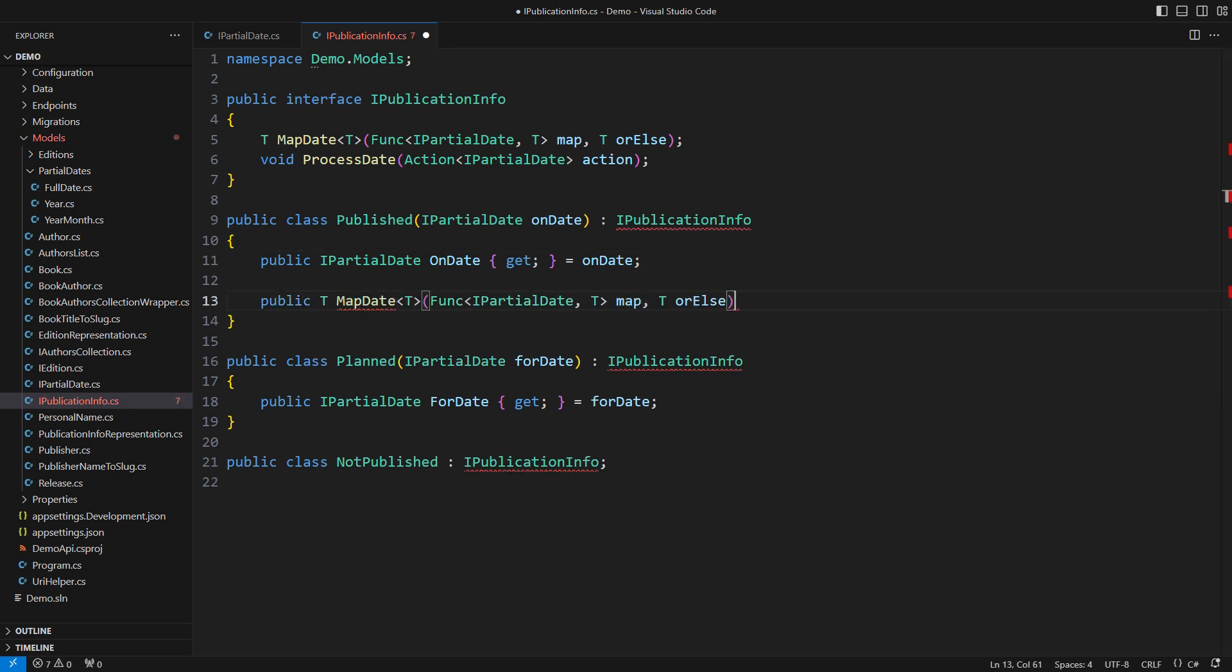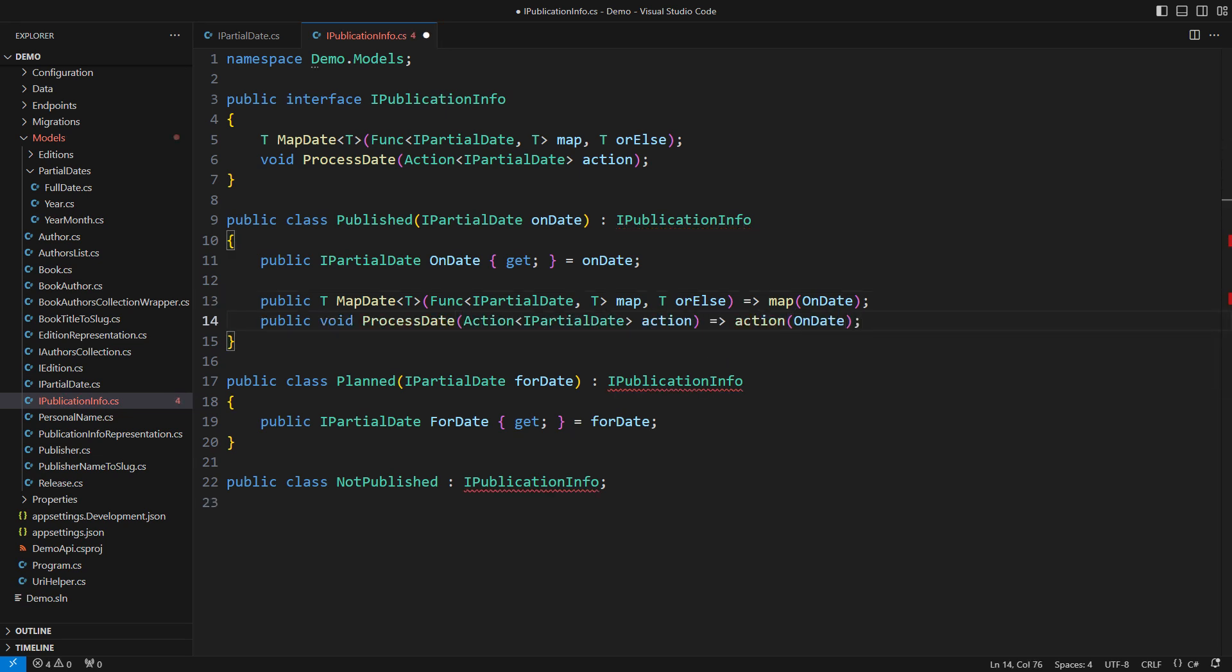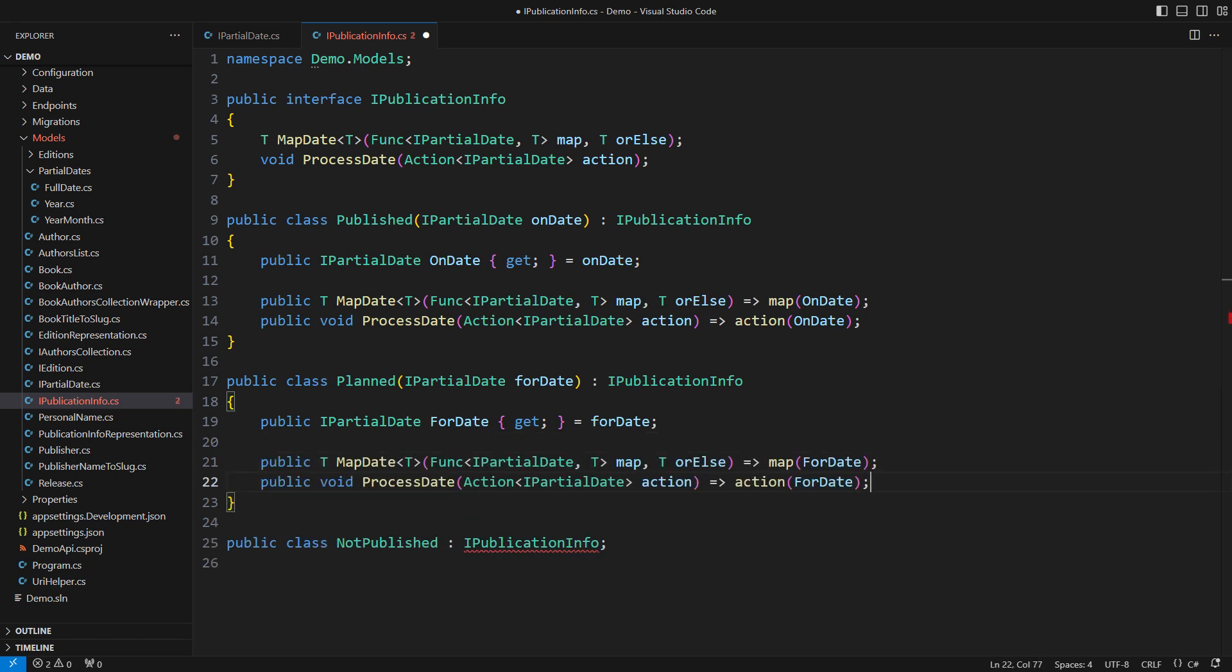How shall I implement the map method in a published book then? There is a date, so just apply the mapping. The action would follow the same way. It goes the same with the planned book. There's nothing unusual here yet.